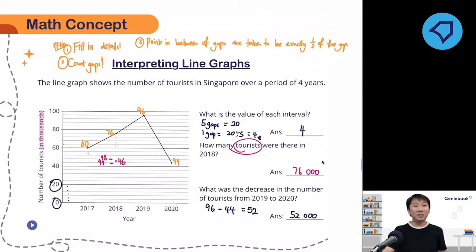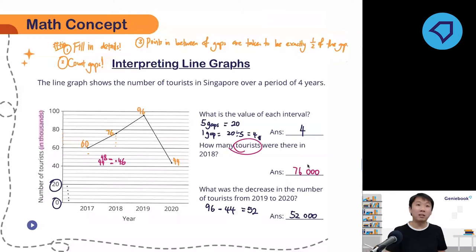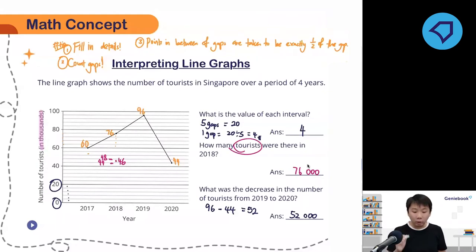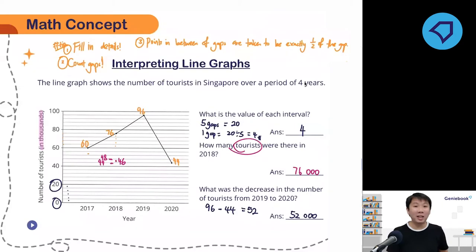It may seem a little confusing at first. Relax — math is all about understanding, and it's about asking the right questions. When you ask the right questions, it will lead you to the right answer. Interpreting line graphs means understanding the graph itself and getting the values off it, then answering questions based on what the graph gives you. Before I even read the question, I fill in the details and read the axis to see what is given first.